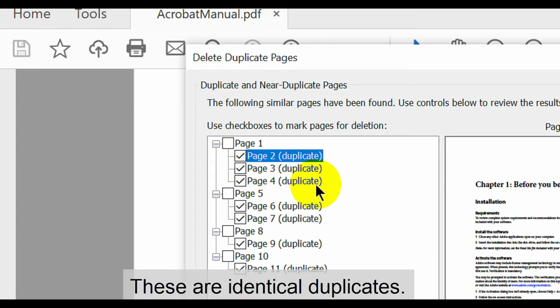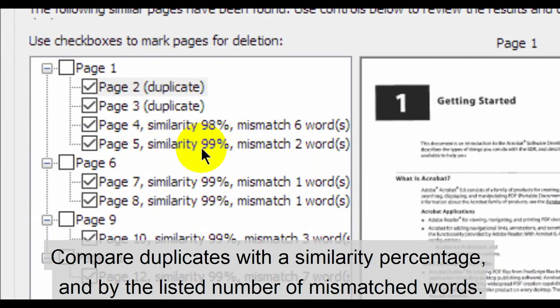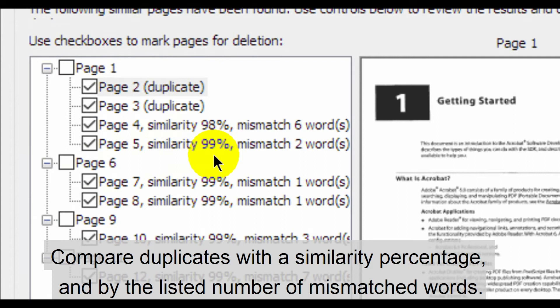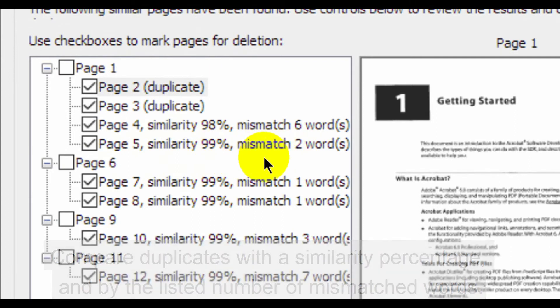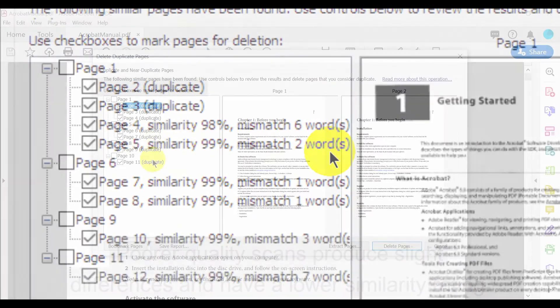This example shows completely identical duplicates. With poorer quality scanned documents, the plugin lets you compare these duplicates using a page similarity percentage and by listing the number of mismatched words. Poorer quality scans would likely show a few differences between pages and have a lower similarity rating.